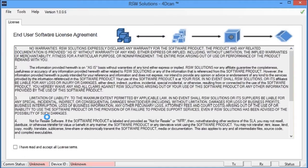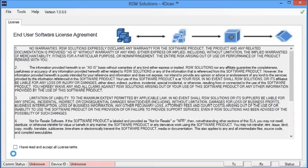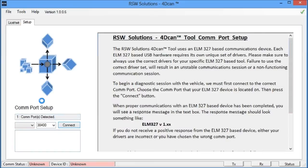So the software works pretty straightforward. We've plugged in the ELM 327 device into our Windows PC. We've also plugged this device into my LR3 vehicle. So to begin, we agree to the license.